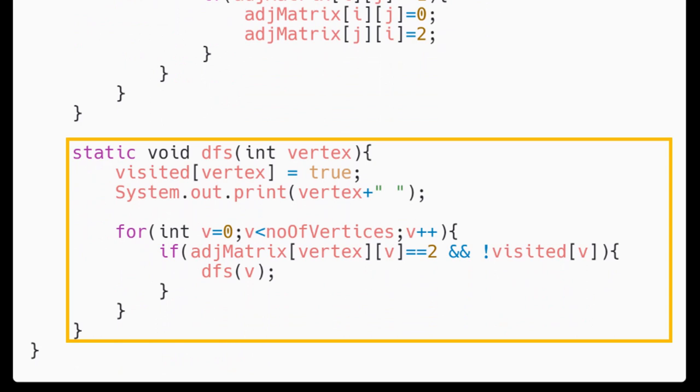Similar to findOrder, here also we mark the vertex visited and then call the same method recursively for all the unvisited adjacent edges. The difference here is we are also printing the vertex. By printing this, we have all the vertices which can be reached from a single vertex and thus creates a strongly connected component.